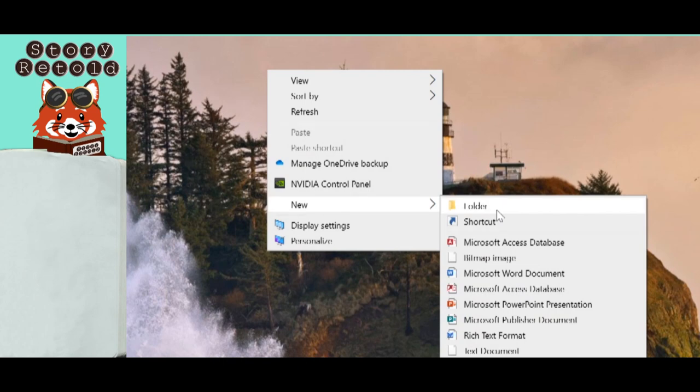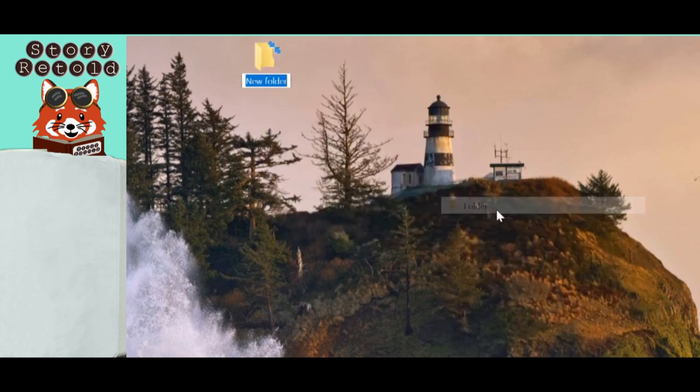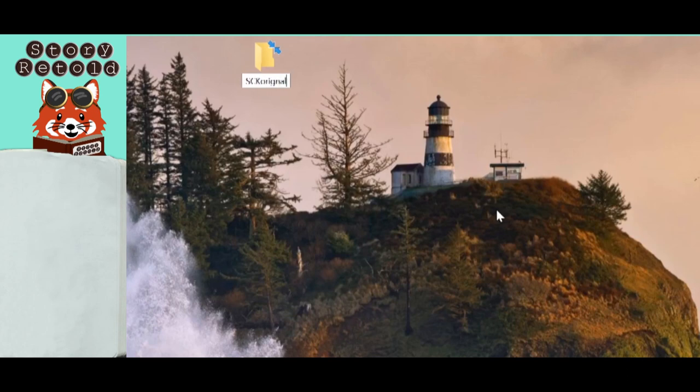Start by creating a new folder on your desktop. Right mouse click and choose New Folder. Name it something familiar like the game name or acronym. Here I call it SCK Original.